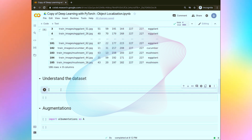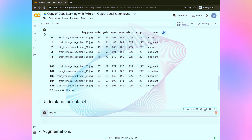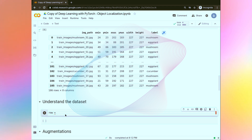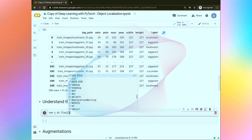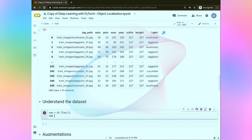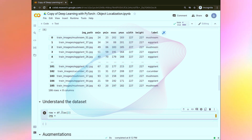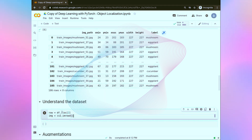First of all, let's select the row from the data frame. Let's see example number 2. In order to select this example number 2, we are going to use iloc in which we will pass our example number. Now let's read the image using the cv2 function — cv2.imread — and in this imread, we are going to pass our image path.